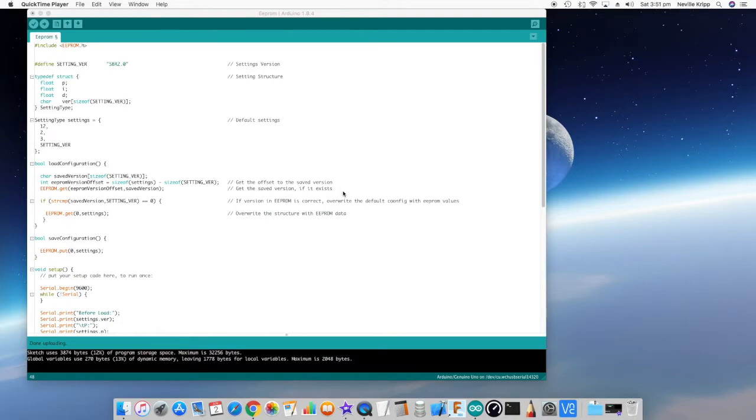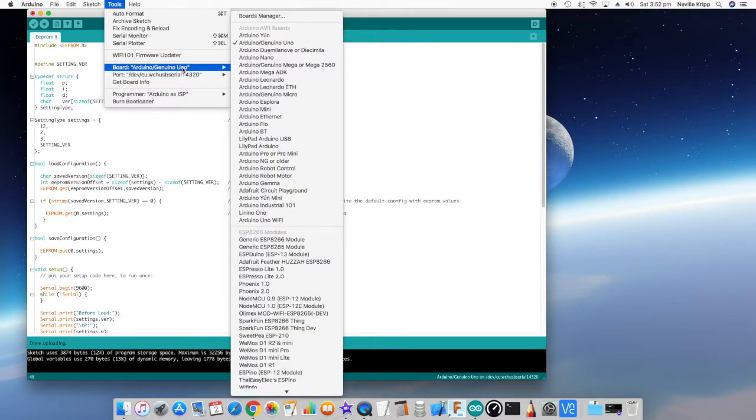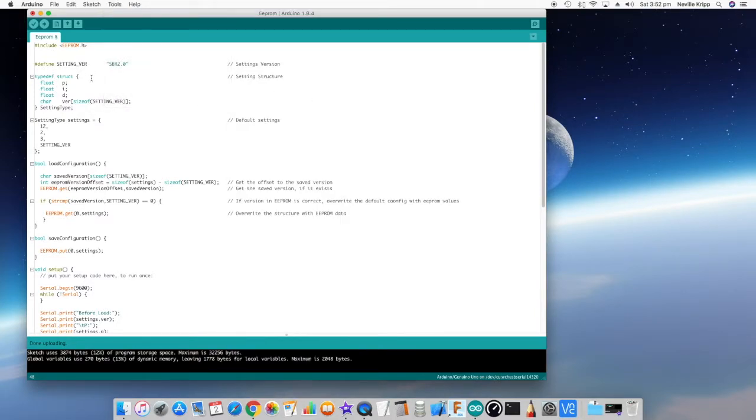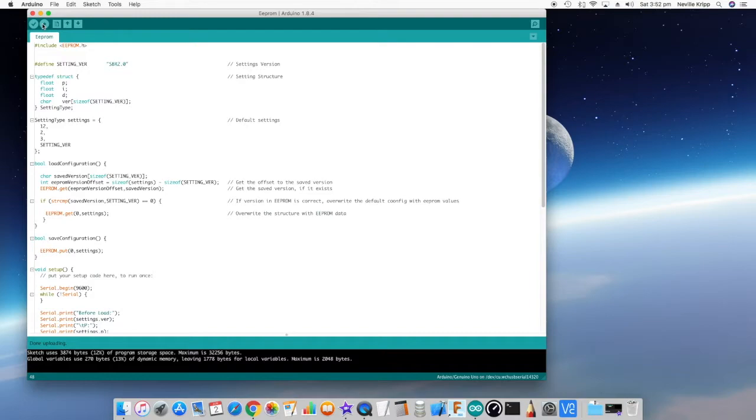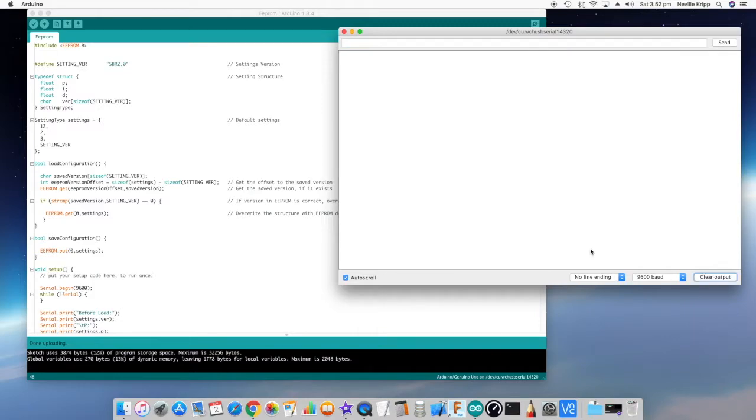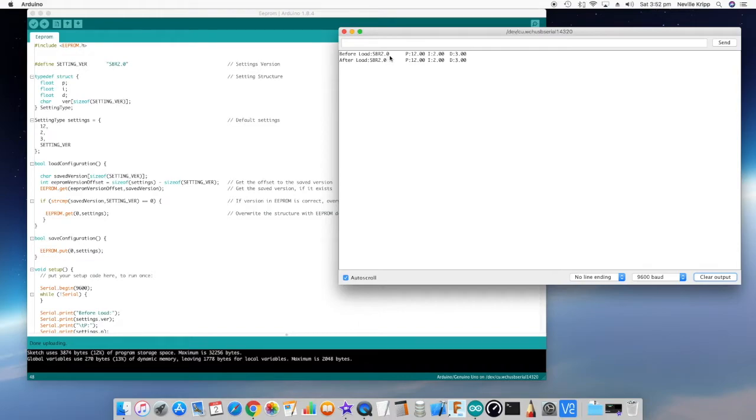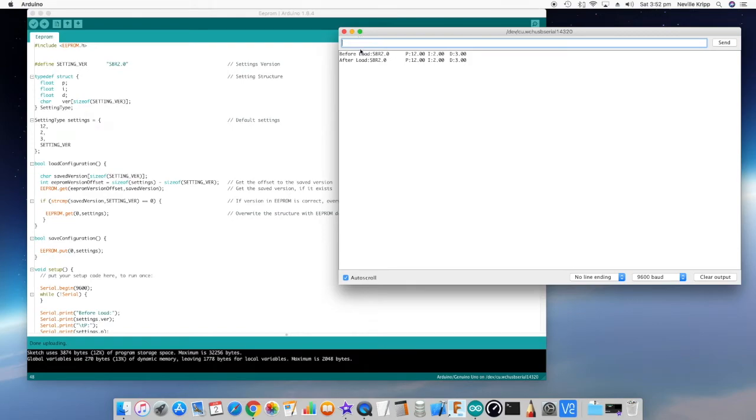Okay so here we are I've actually got an Arduino Uno plugged in and it's on the serial port ready to go, correct board selected. So let's upload that sketch. Okay that's finished uploading so let's take a look at the serial monitor and just for clarity I'll clear the output and hit the reset button. What we're seeing is before load there's our setting version number and our defaults: p12 i2 d3, and then after the load nothing's changed so those defaults are actually what we're using at this point in time.